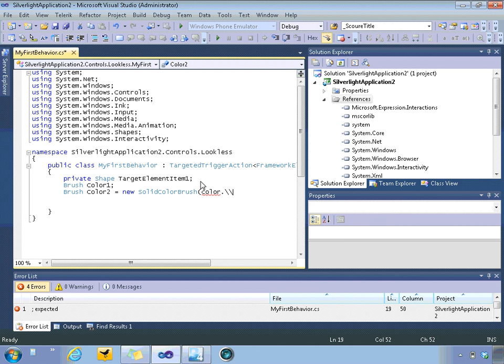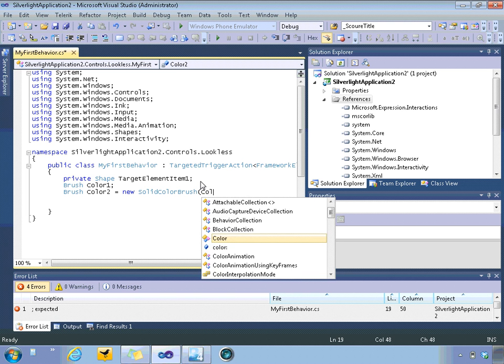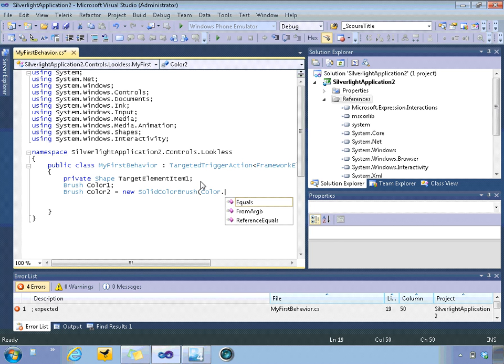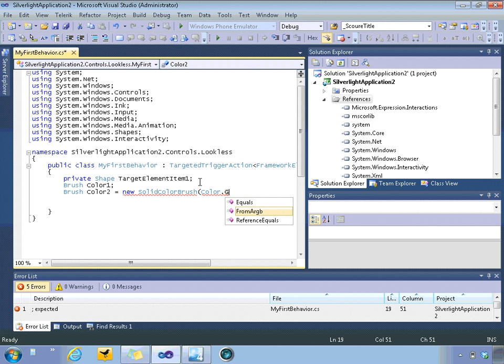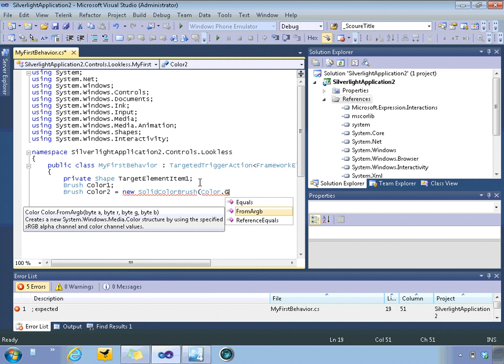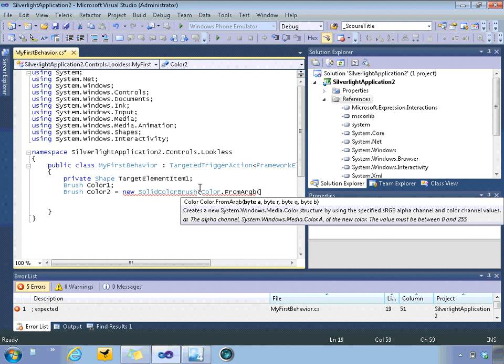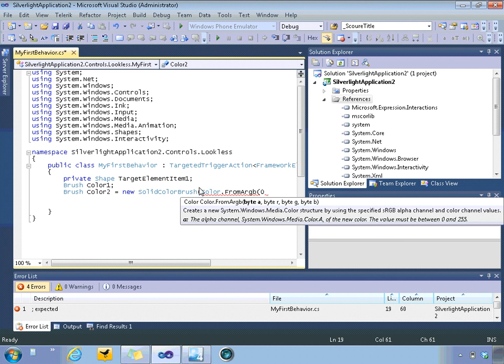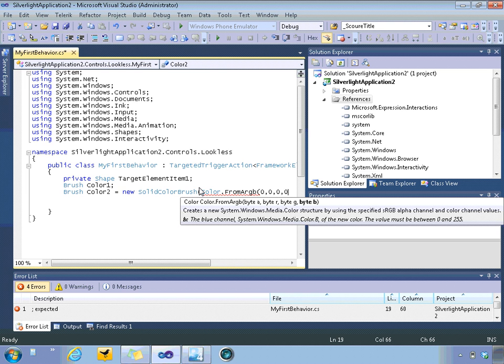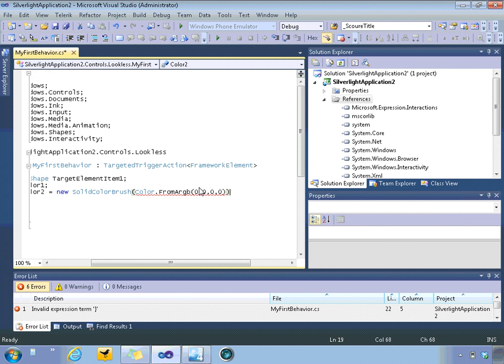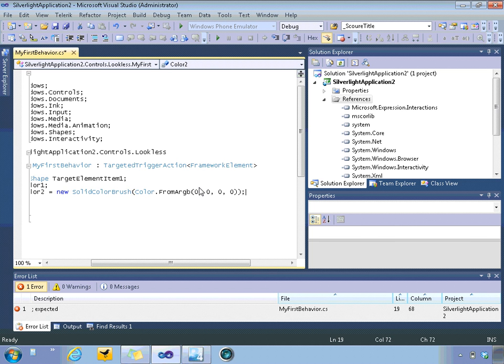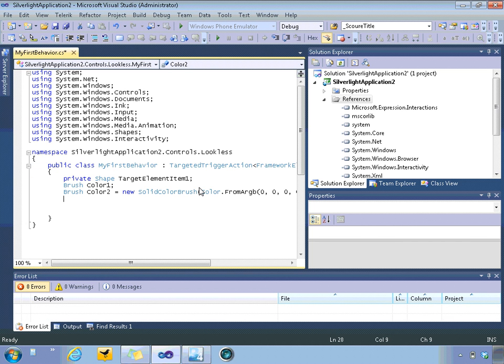It's not resolving that, color dot, get from args, and we'll just pass in some zero values. There we go. So that should initialize our second color, and then what this behavior will do will change between colors when it's clicked.